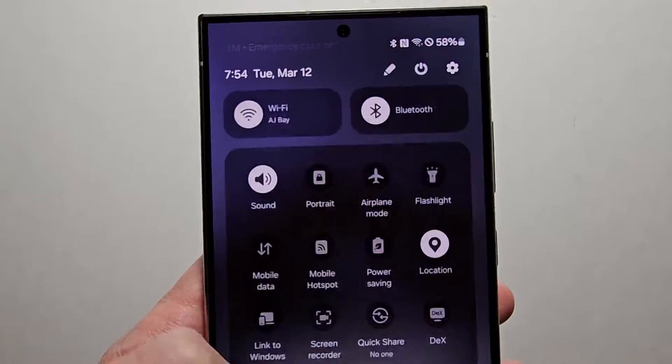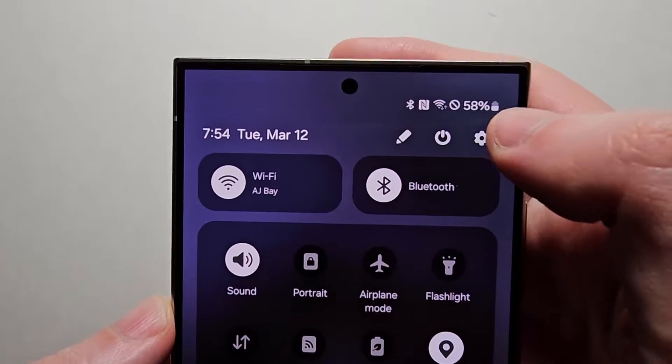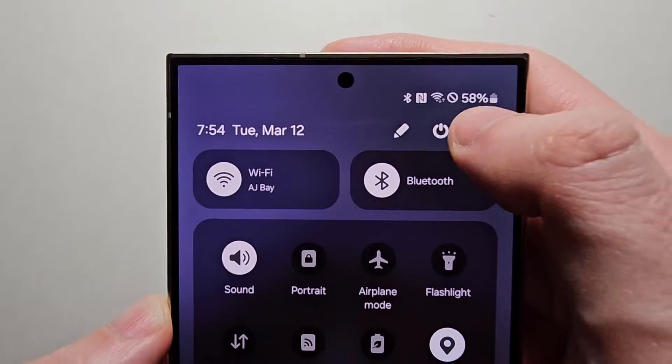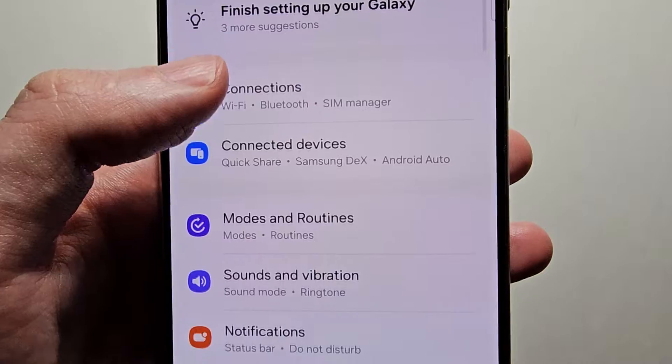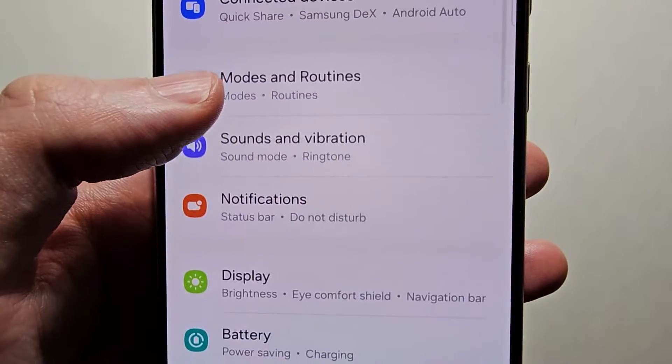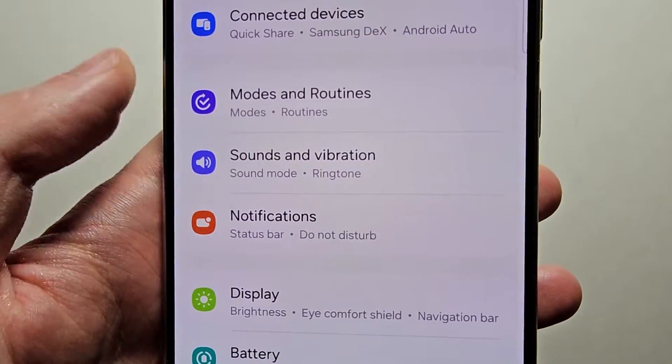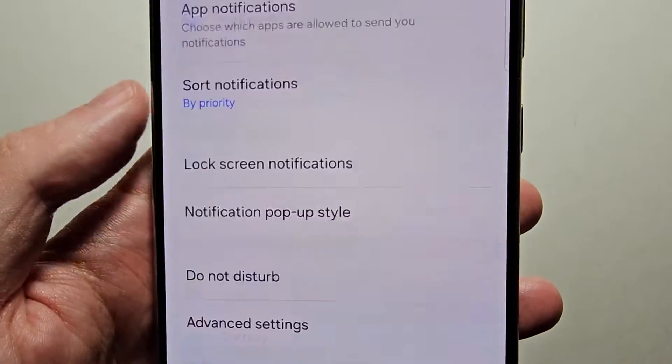Now it's pretty simple, so just go into your settings. Now first click on notifications.